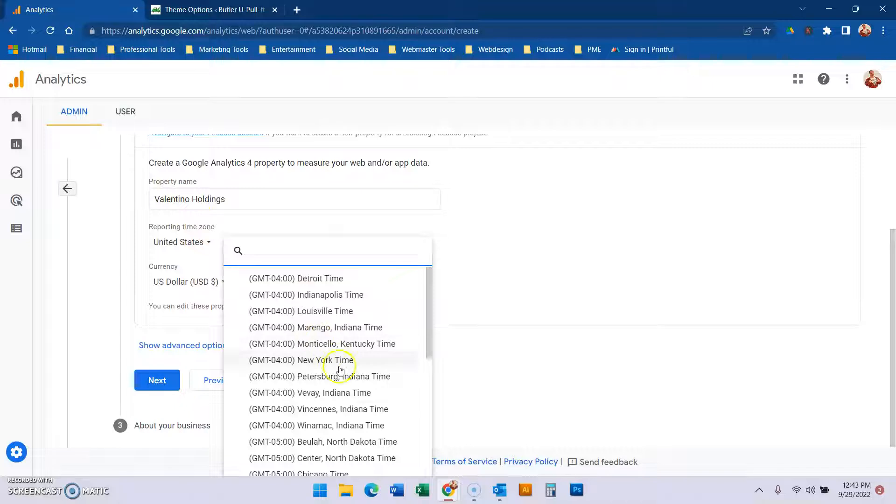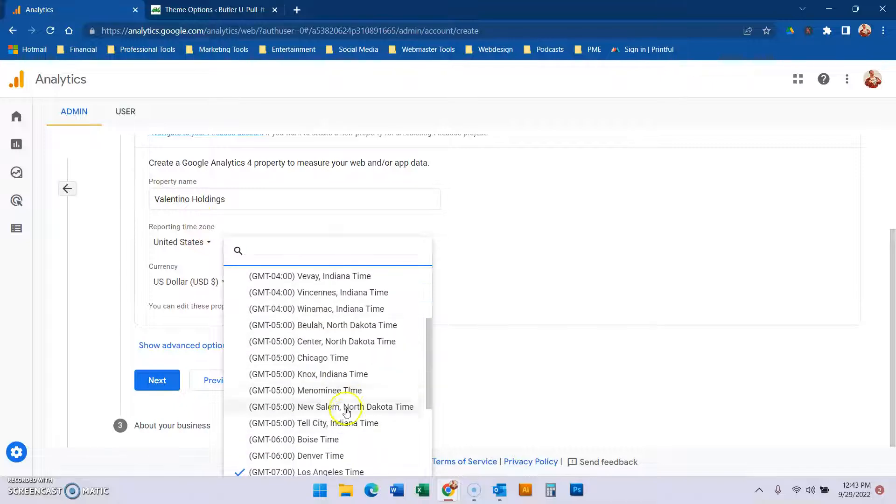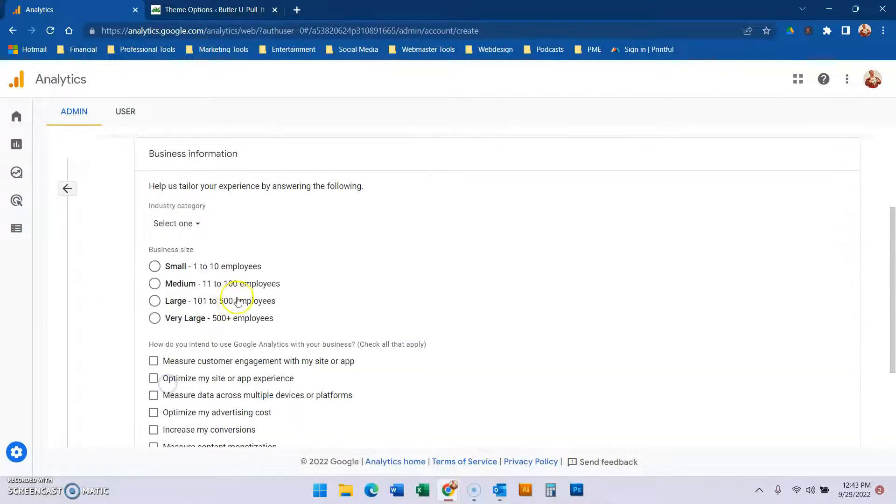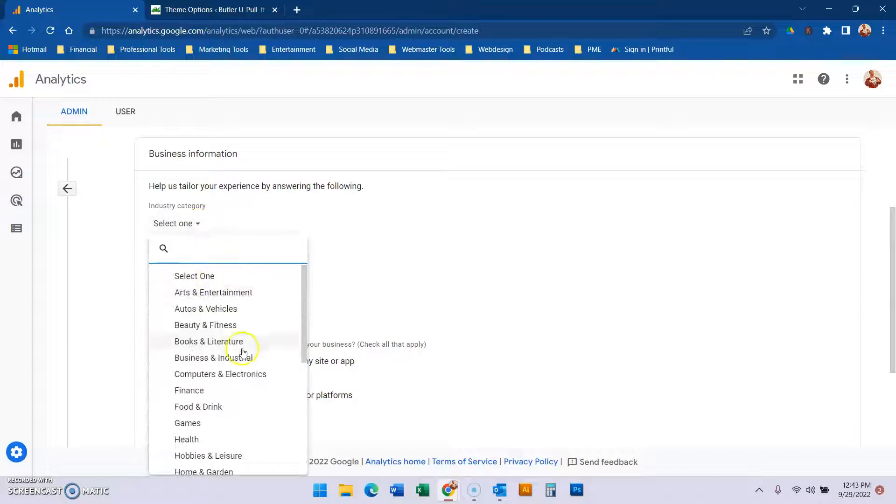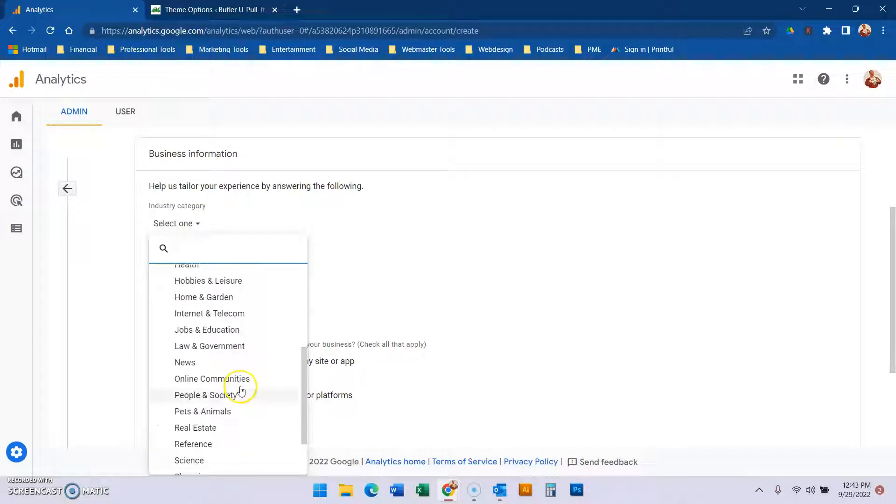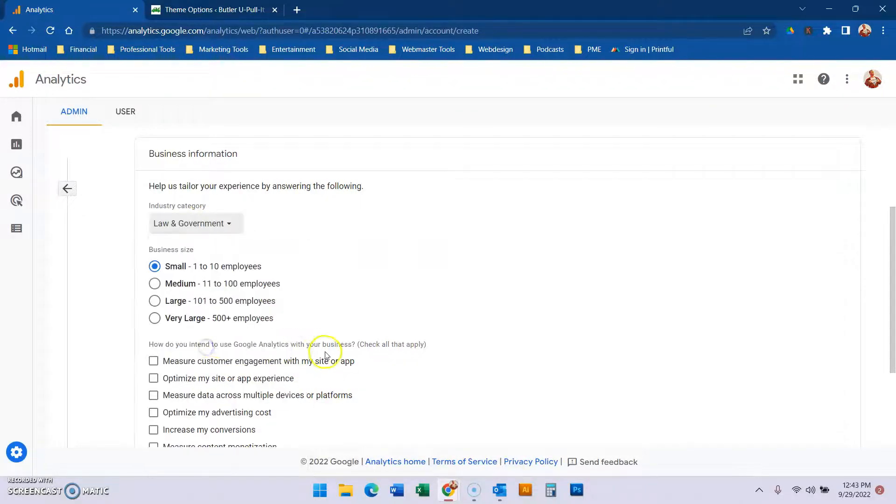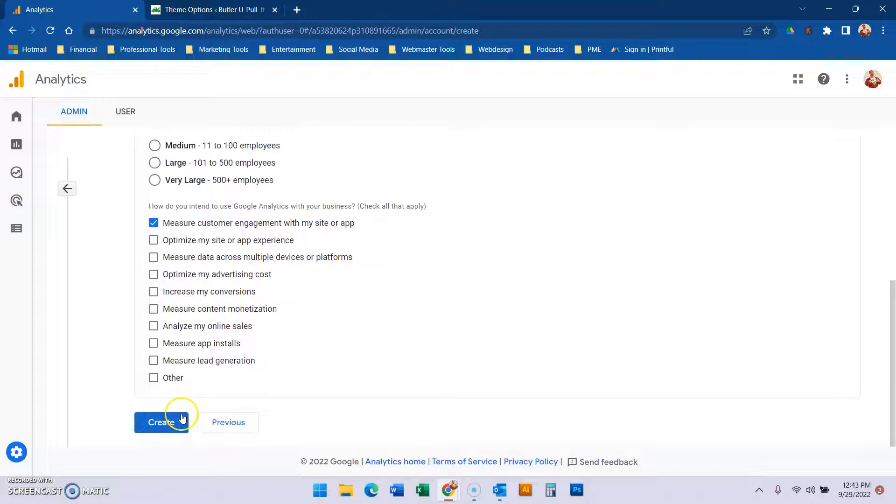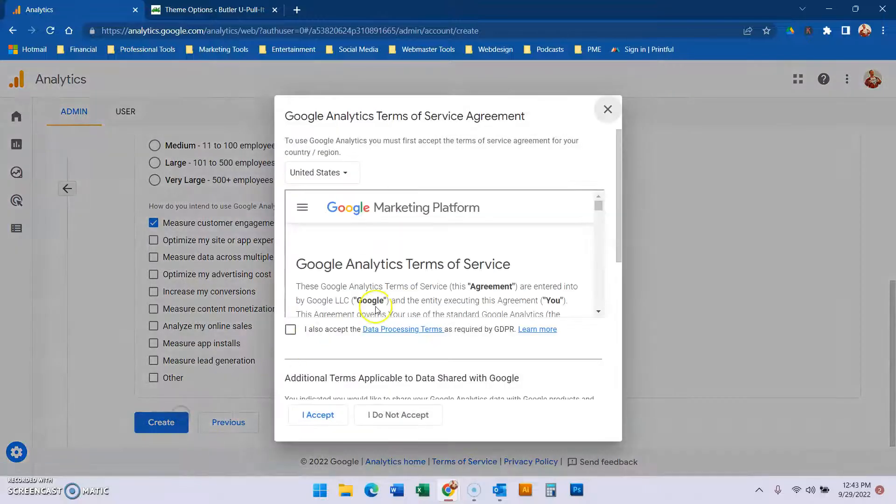We're going to make sure we set this to the right Central Chicago time. Hit next, and we're going to make sure it's small industry and government. Then we're just clicking through Google's prompts.